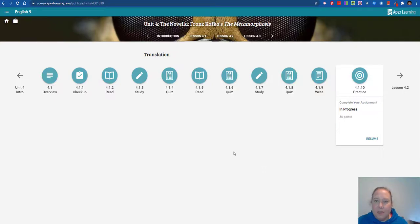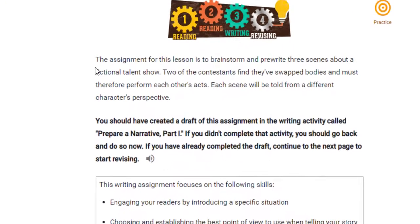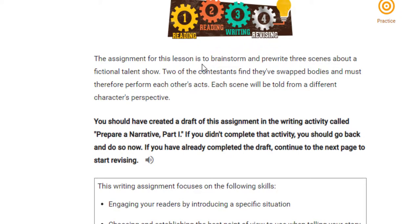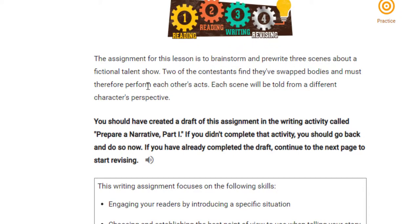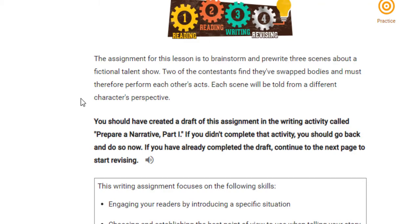Hello, freshmen. I wanted to clarify something about your writing assignment. For the first assignment, which most of you have already finished, it was 4.1.10, and the assignment for this lesson is to brainstorm and pre-write three scenes about a fictional talent show. Two of the contestants find they've swapped bodies and must therefore perform each other's act. That's the first assignment — three scenes.